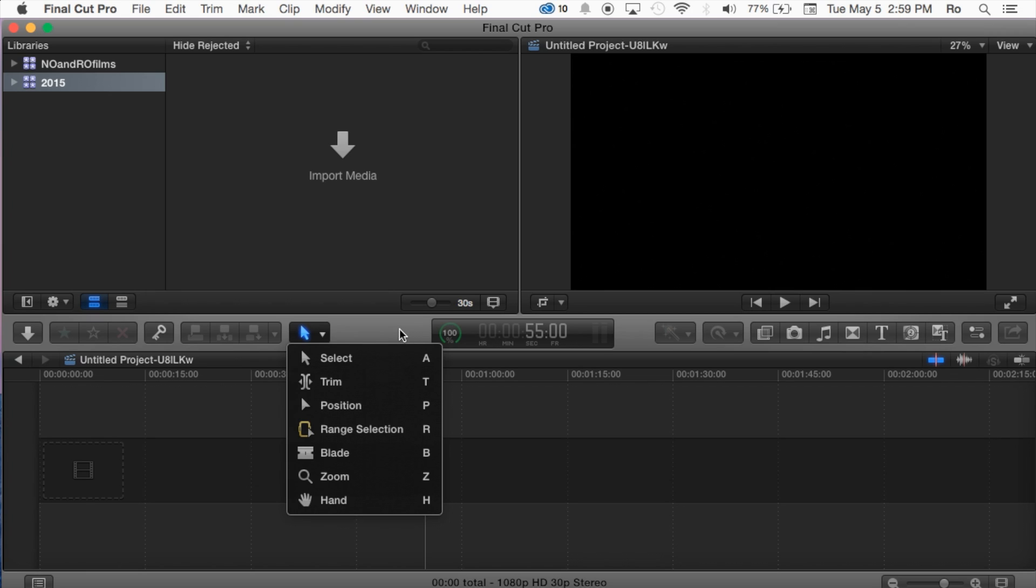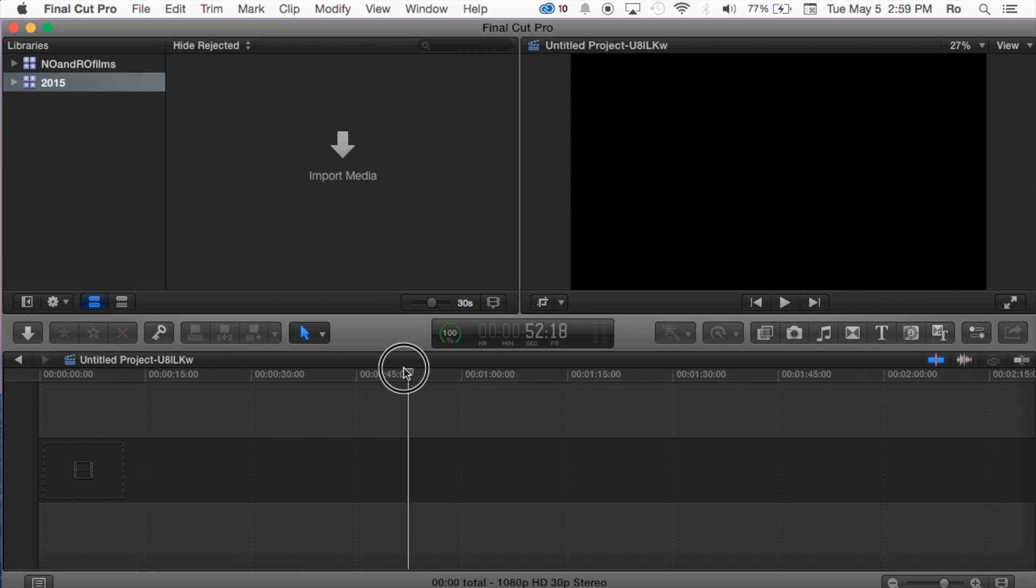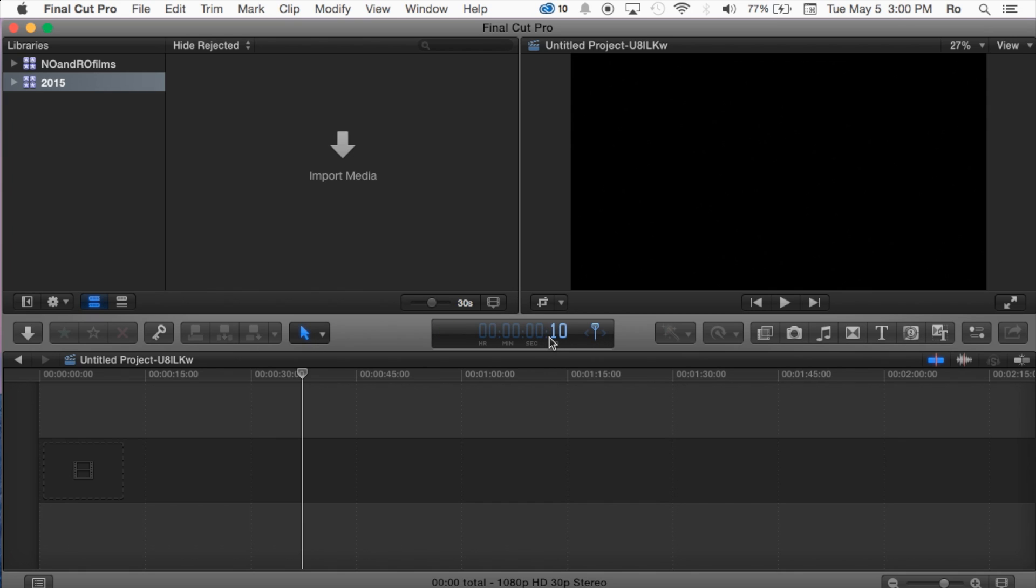Then we have our main timer. Basically it tells you exactly where you're at in the clip, and you can change where you want to go in the clip. Let's say I want to go to 10 seconds and hit enter, it's going to take me straight to 10 seconds.